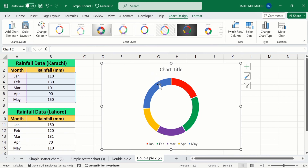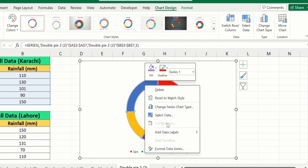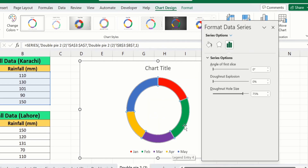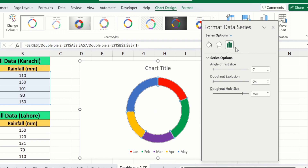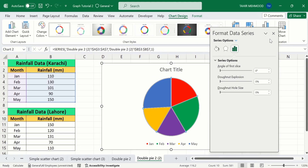Now select this donut chart and click on it. Right-click, and here you will find the option of Format Data Series. Select this option. Again, go to Series Option, and from here I will set the donut hole size to 0. You can manually write 0 or you can use the slider option. Now I will close this panel.